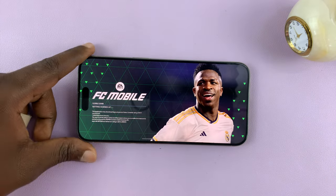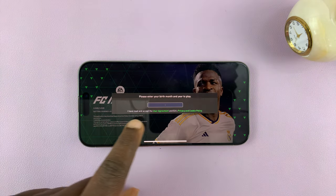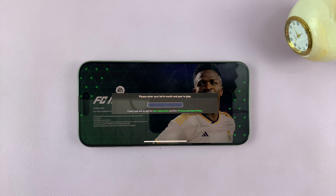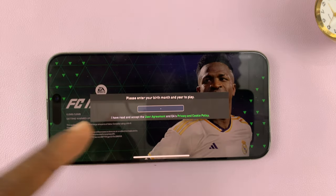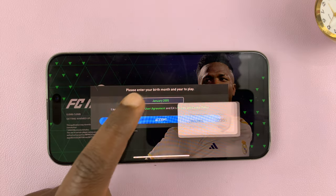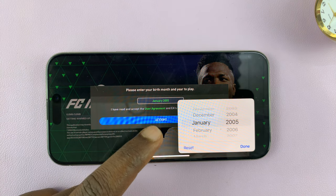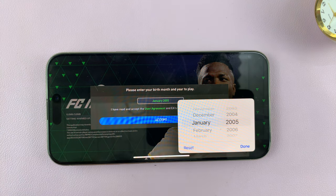There you go. And like I had said, there's going to be a lot of downloads. Now you have to enter your birth date or birth year and proceed through the setup process.